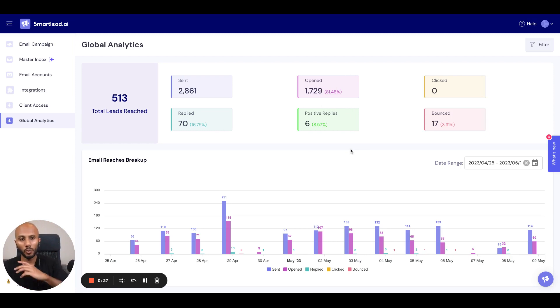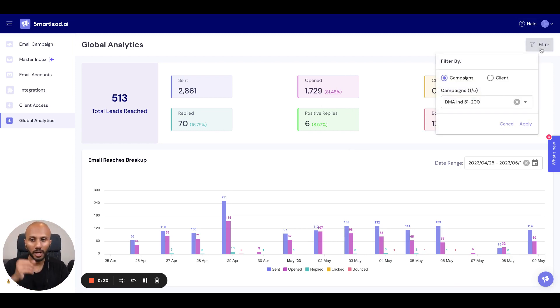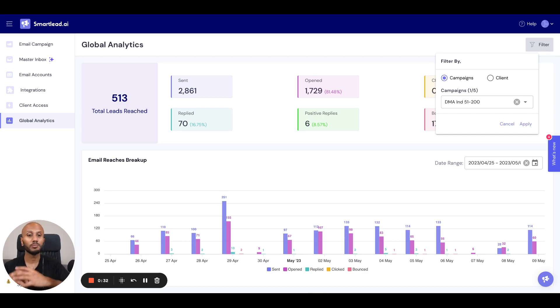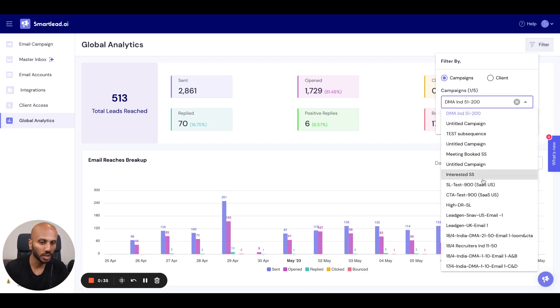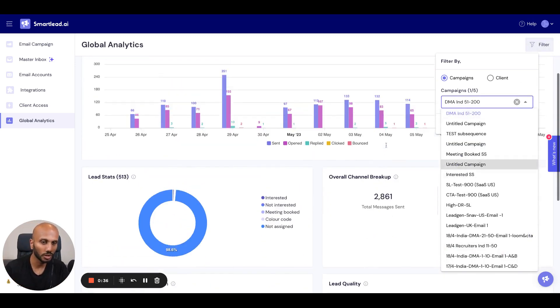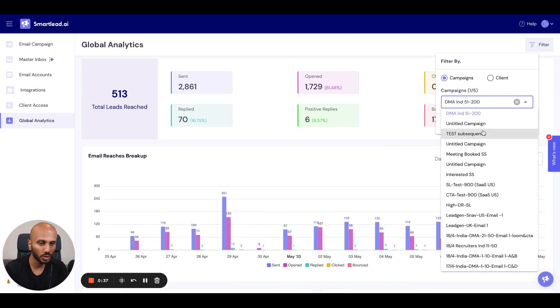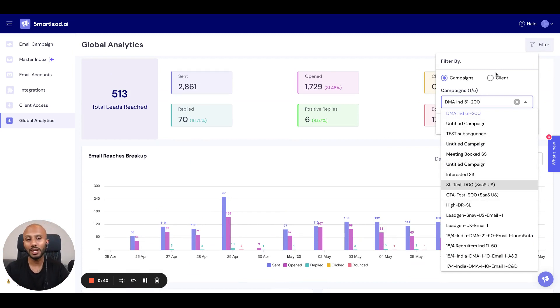What we want to do here is click on the filter because the beautiful part about global analytics is you can actually select multiple attributes such as multiple campaigns where you want to test all the campaigns that you want, or you can select all the analytics specific to a client.